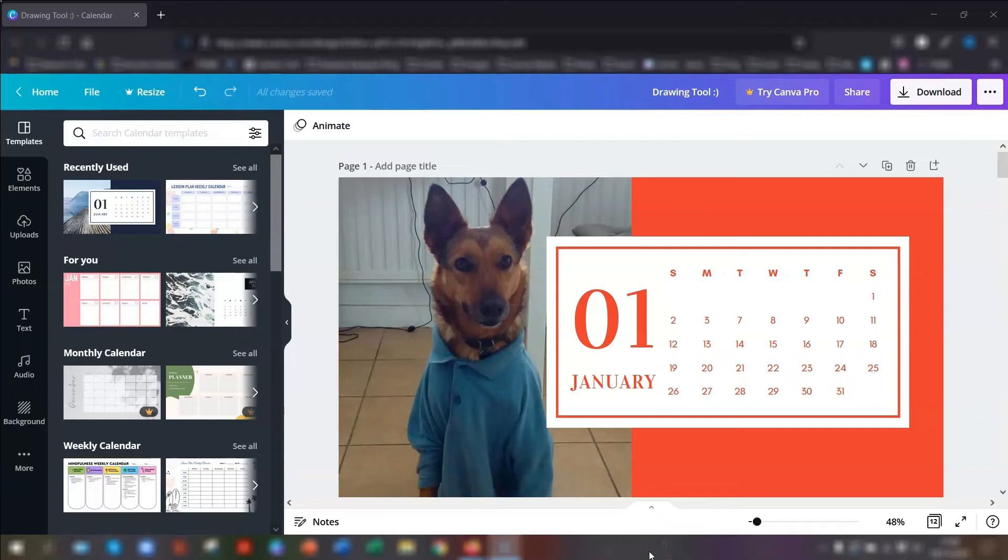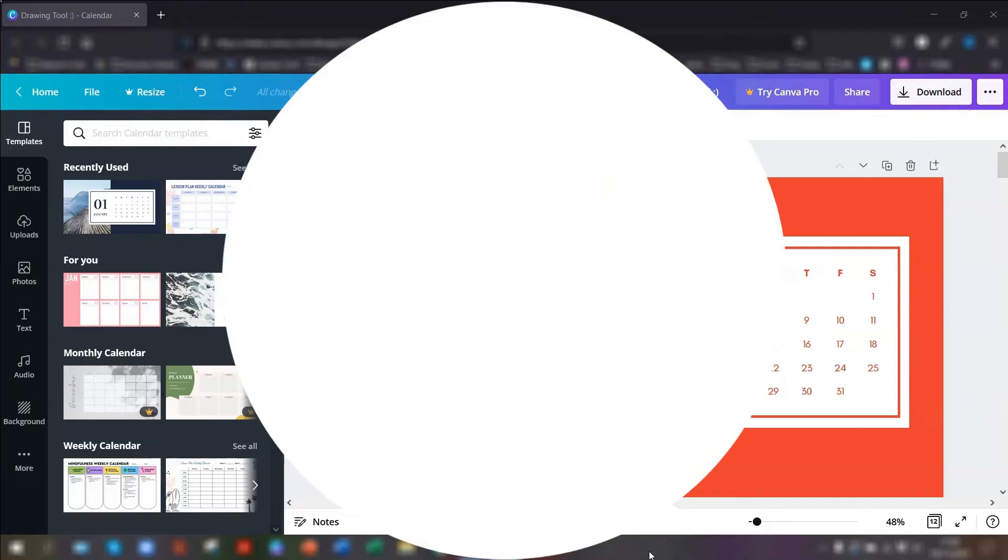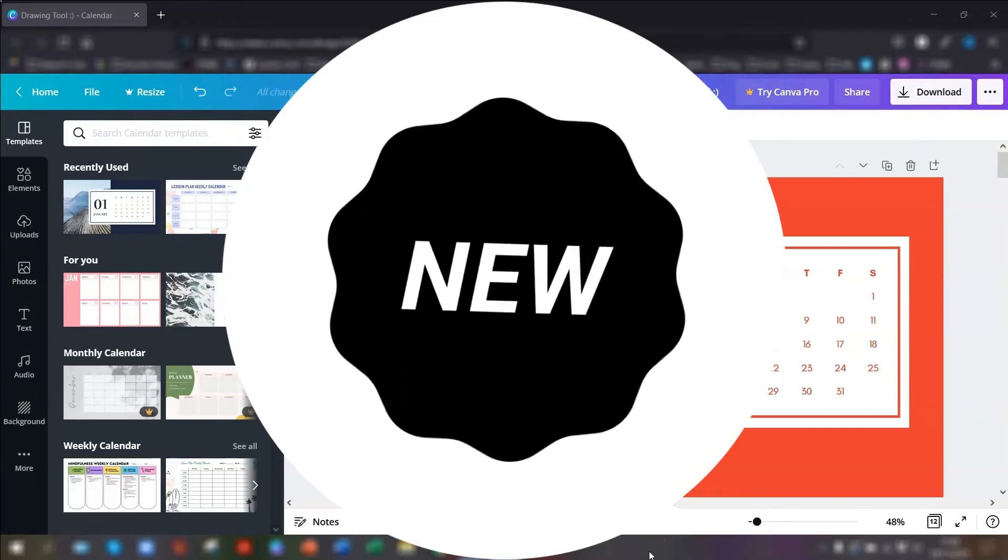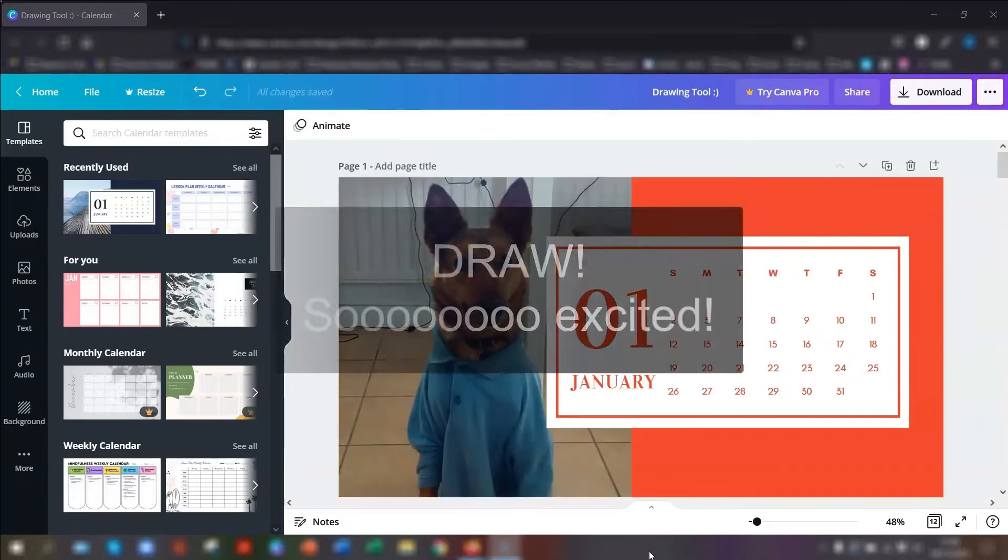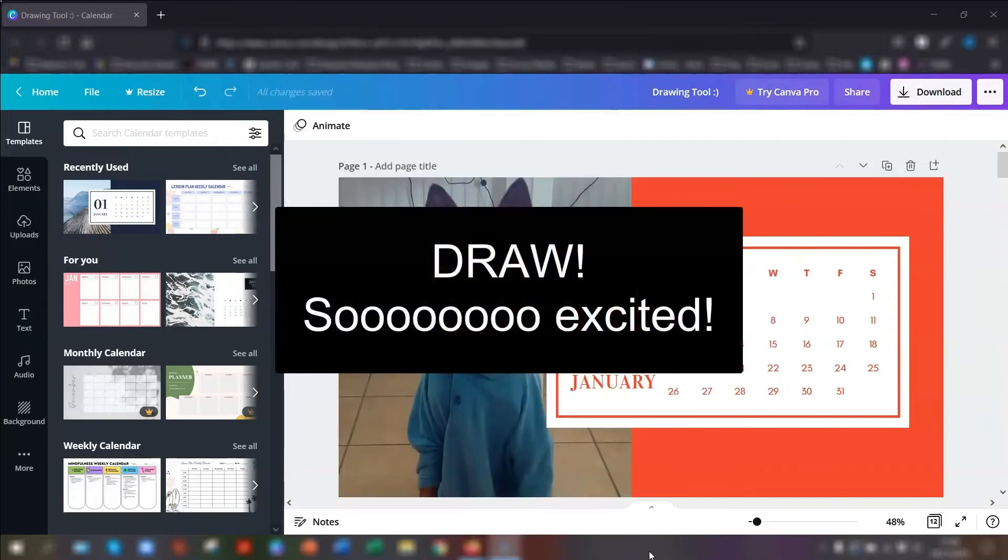Hello, hello, Sharon here, and in today's video I'm going to be showing you the exciting new feature that Canva has released called Draw.